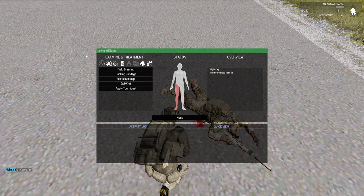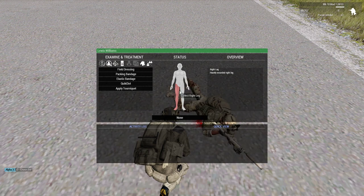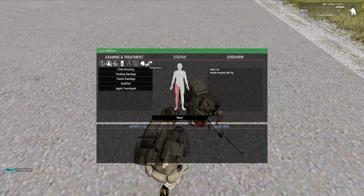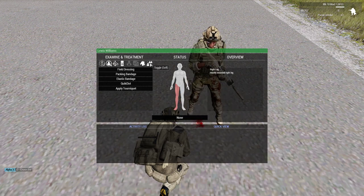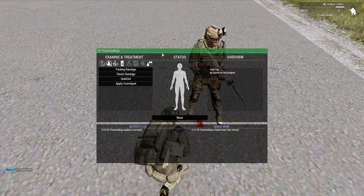If I want to swap over to myself, I click under Examine and Treatment on the far right and click Toggle Self. That opens my own medical menu.